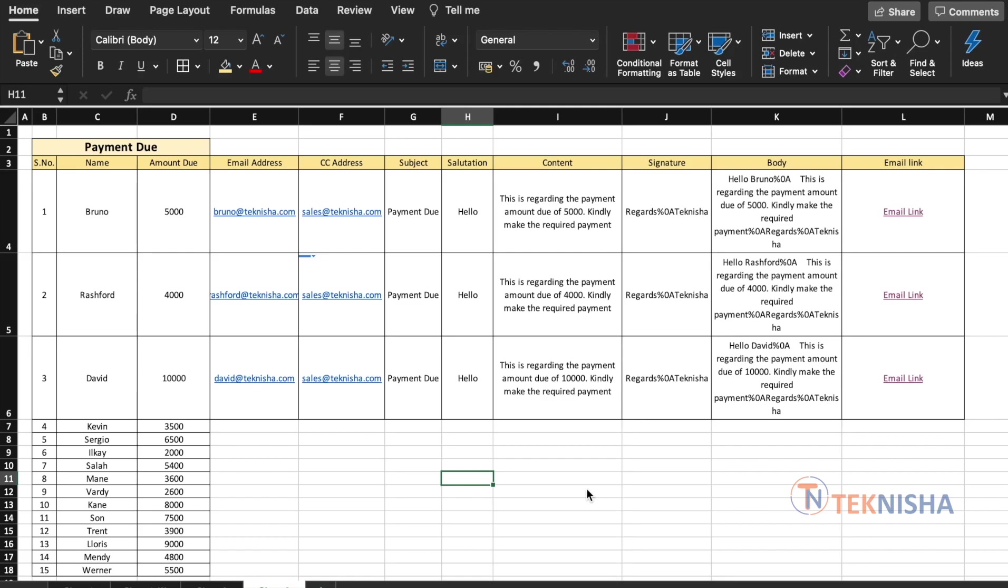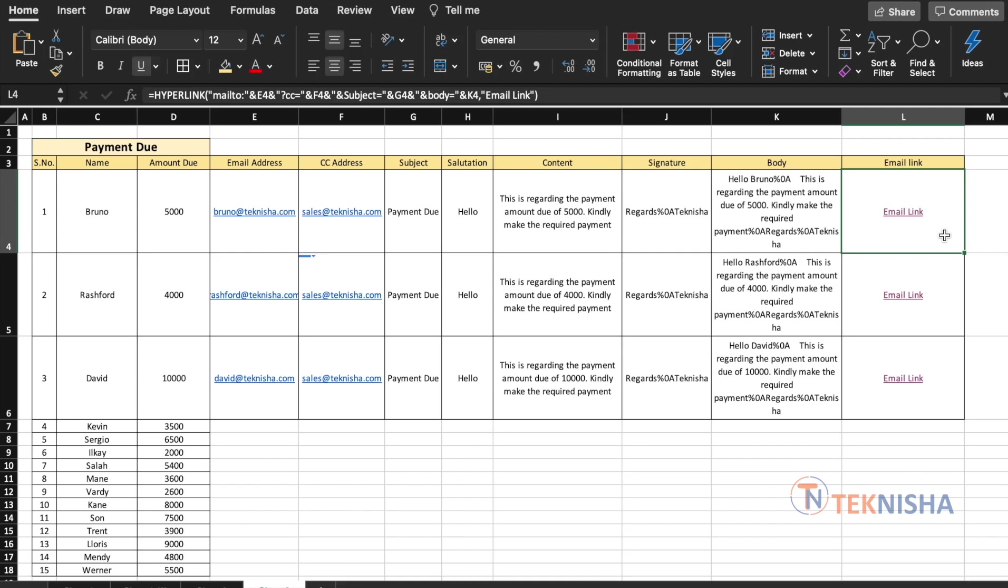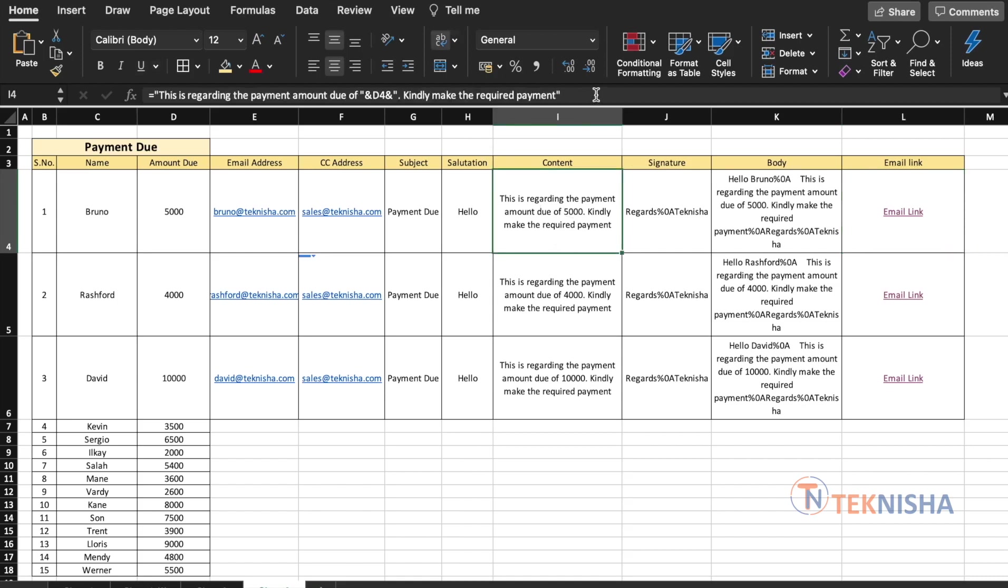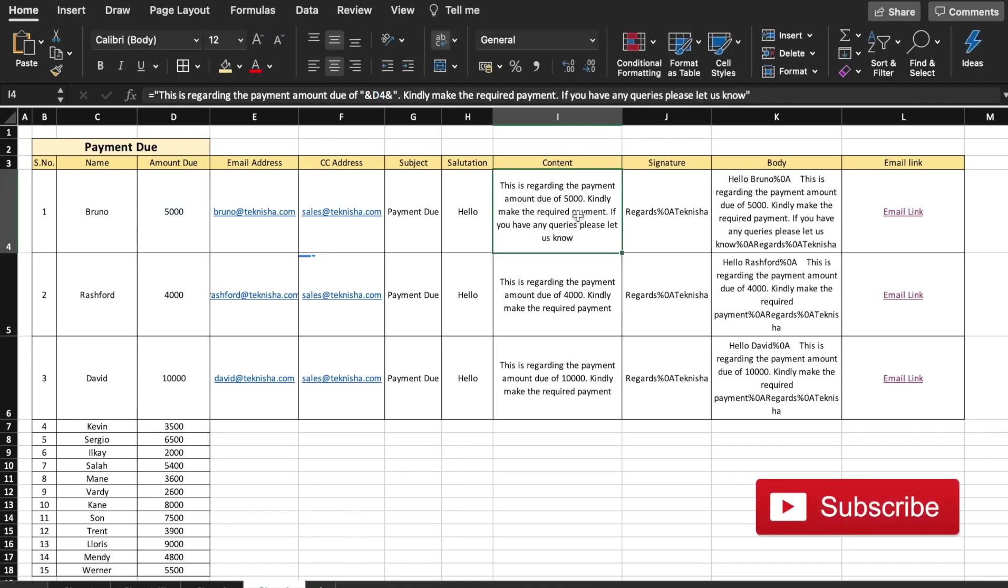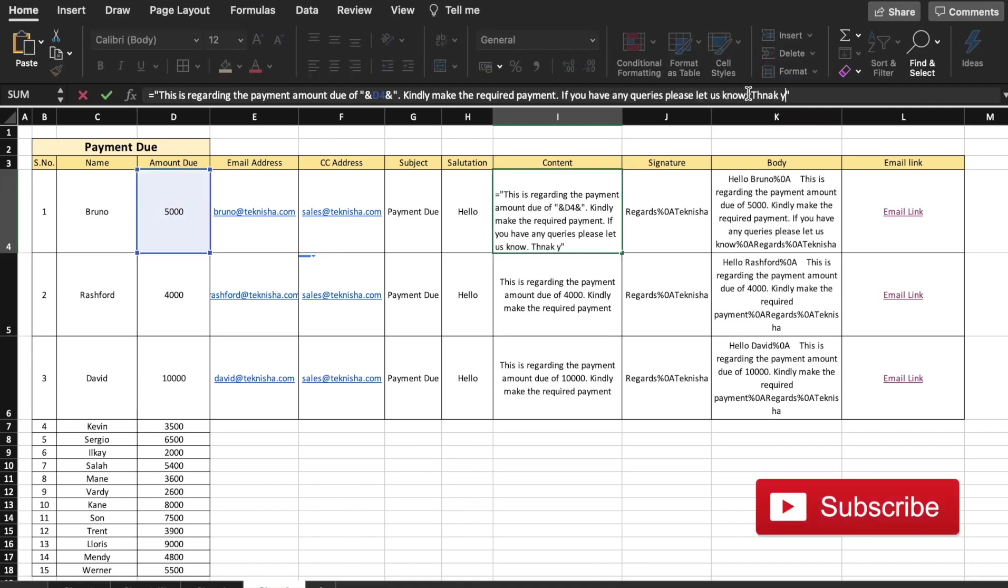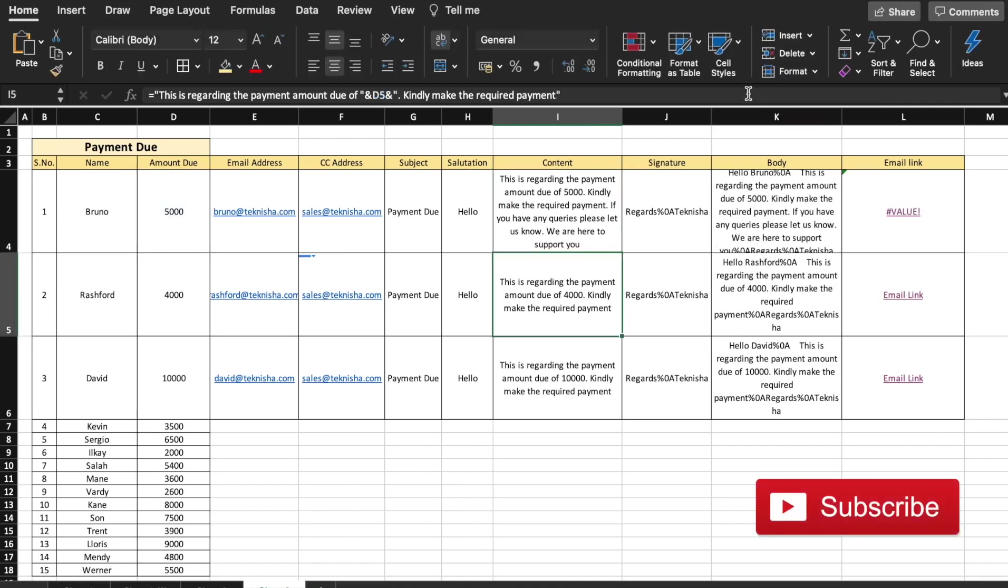We can use both Excel and Google Sheets to send the email. However, there is a limitation when we use Excel. The hyperlink formula, which we've used to create the email link can only have 255 characters, which is a limit imposed by Excel. So if we have a longer content, let's say we're going to add kindly make the required payment. You see now that the email link has now changed to hash value because the total number of characters has exceeded 255.